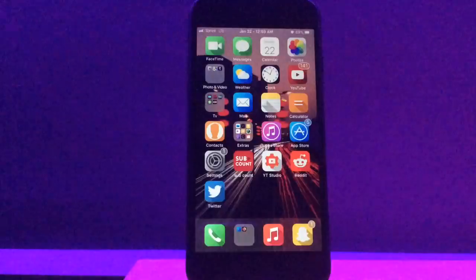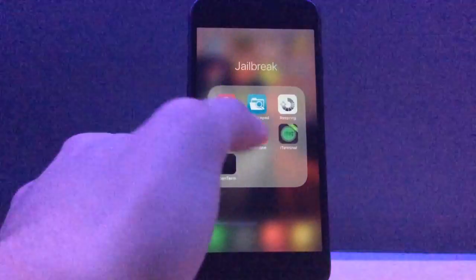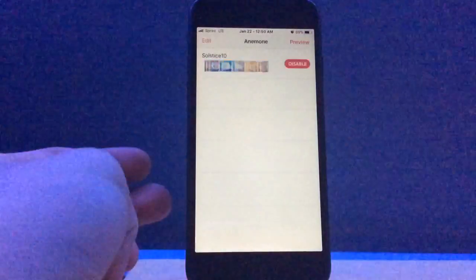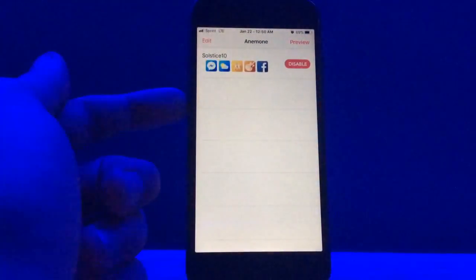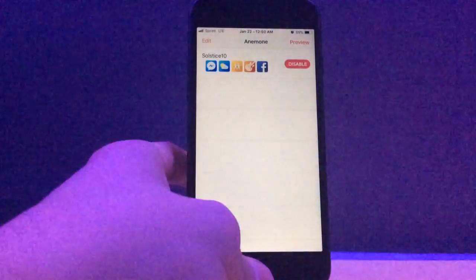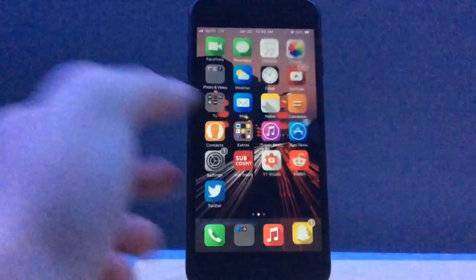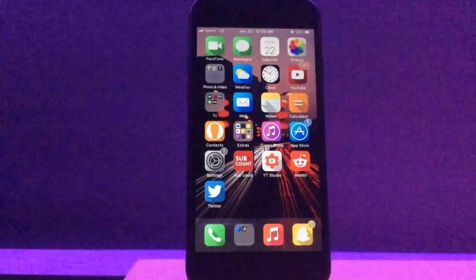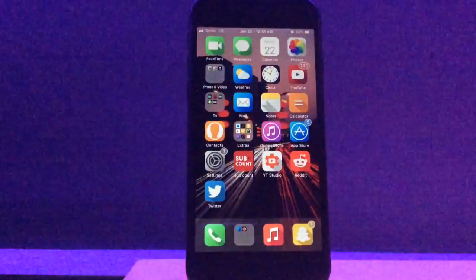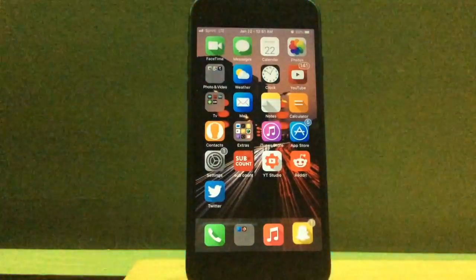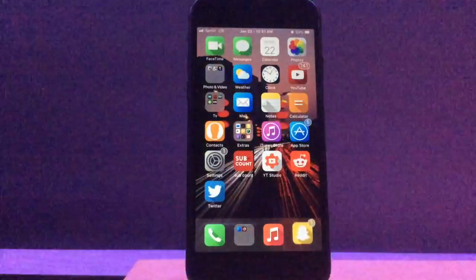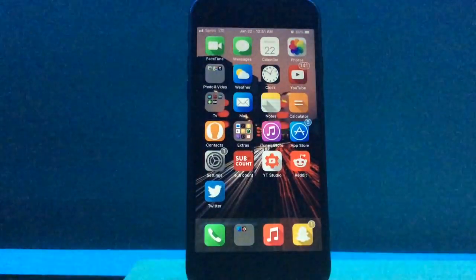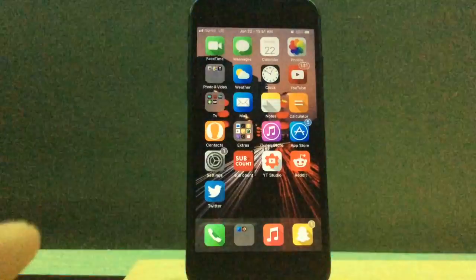Before we start, my anemone theme is called Solstice 10, and I could not find this online anywhere. So what I did to grab that theme, and I had to do this with Cylinder too, but we'll get to that. I had to SSH into my jailbroken iPod Touch fifth generation, grab the theme from there, put it on my desktop, and then put it on my phone.